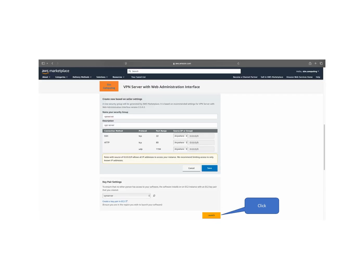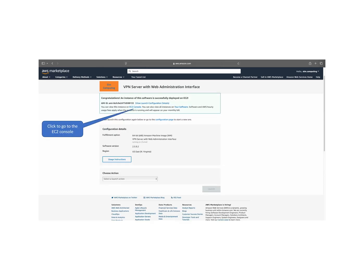Review your configuration settings and click launch in the bottom right corner of the page to deploy your VPN server. After successful deployment, click view instance in EC2 console to access your instance details.